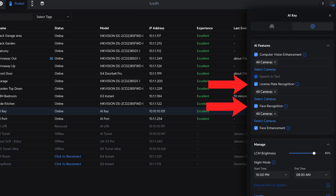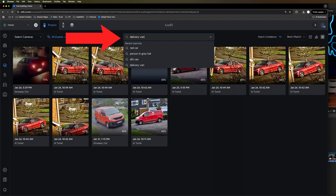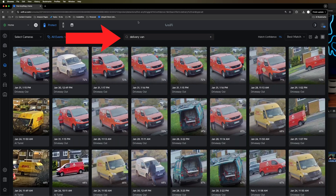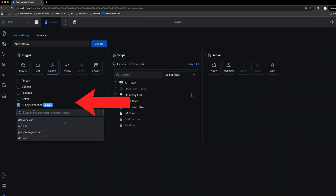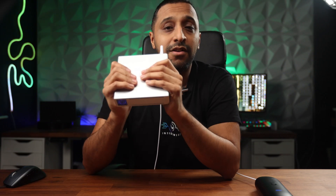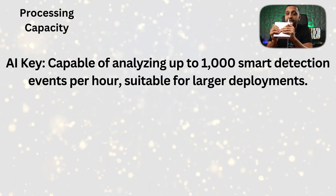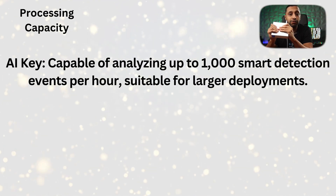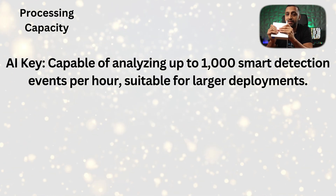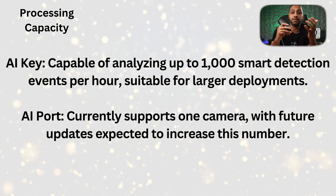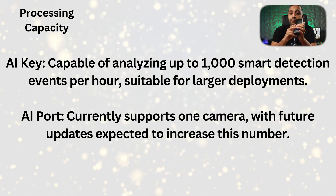The AI Key adds face and license plate recognition to G4 and G5 cameras, and additionally enables advanced computer vision enhancement processing on all detections from paired and supported cameras, which can be used for natural language search and as an alarm manager rule or trigger. The AI Key supports up to 1,000 smart detections per hour with a queue limit of 200 images, whereas the AI Port supports one camera with real-time detections.